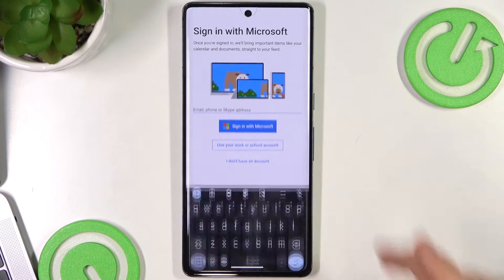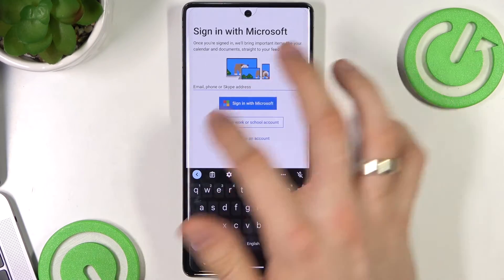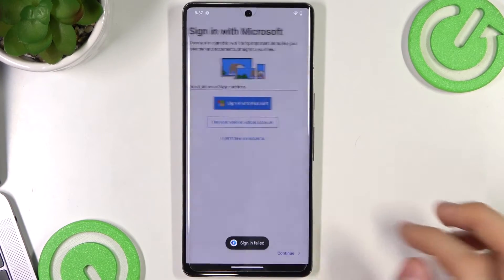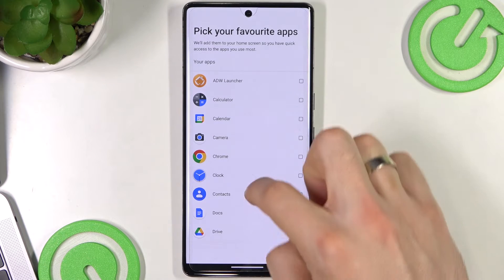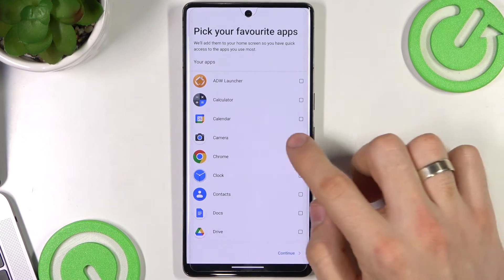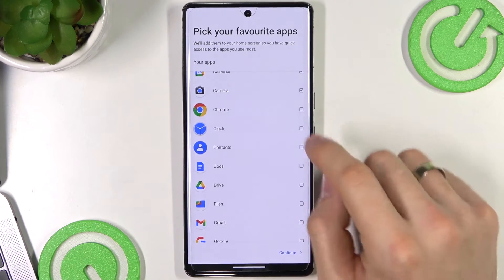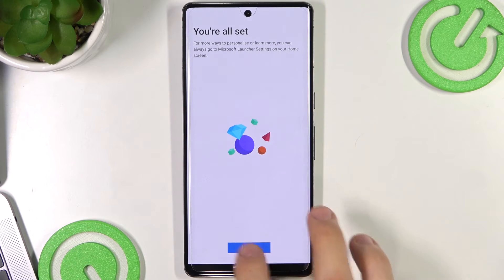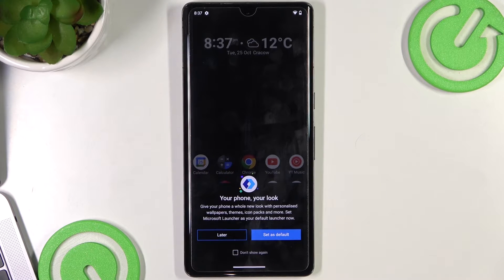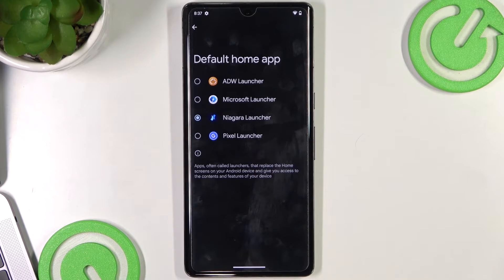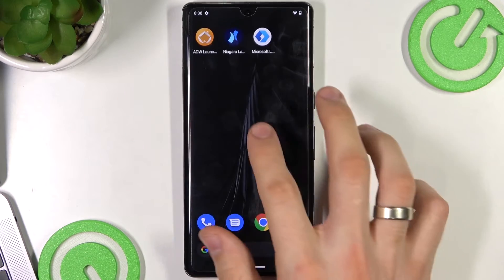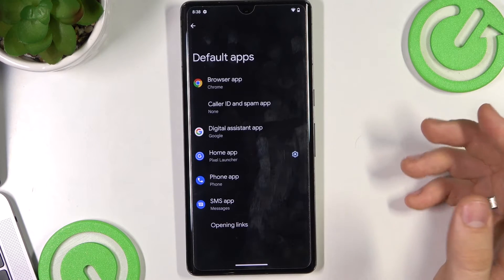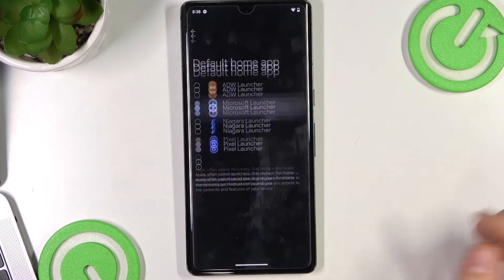If you want to use your phone in pair with your Windows notebook, you need to sign into your Microsoft account. I'll skip that step now. Pick your favorite apps — for example camera, calendar, calculator, Chrome, YouTube, and YouTube Music — then click Next. Choose Set as Default. Go to Default Apps and choose Microsoft Launcher as your home app.